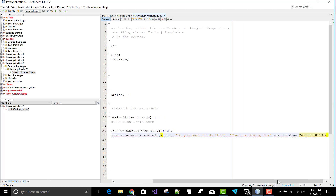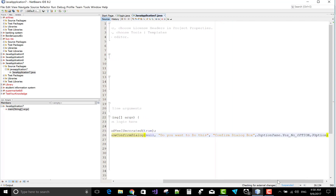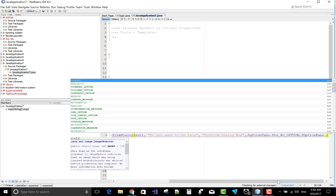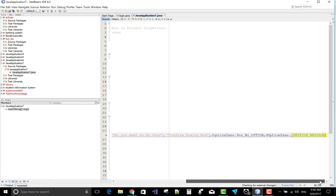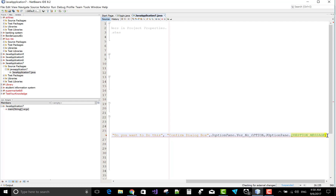The fourth parameter is the button type — YES_NO option. The fifth parameter is the icon type, so JOptionPane.QUESTION_MESSAGE sets a question icon. Check the code for any errors like a missing semicolon.